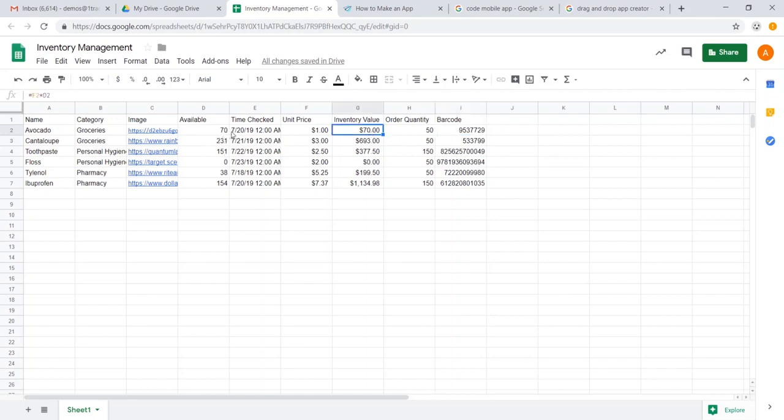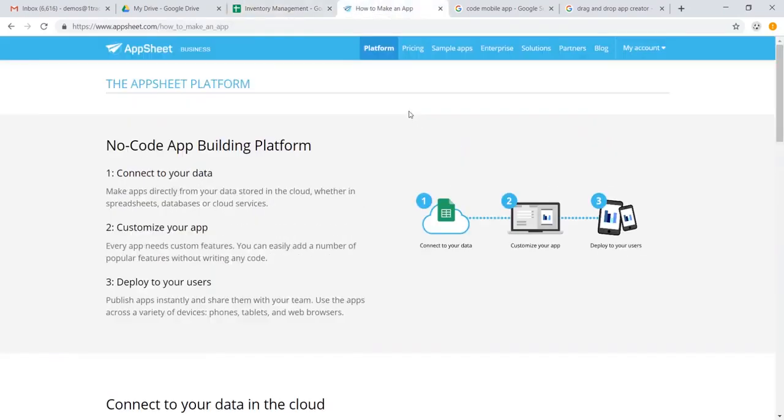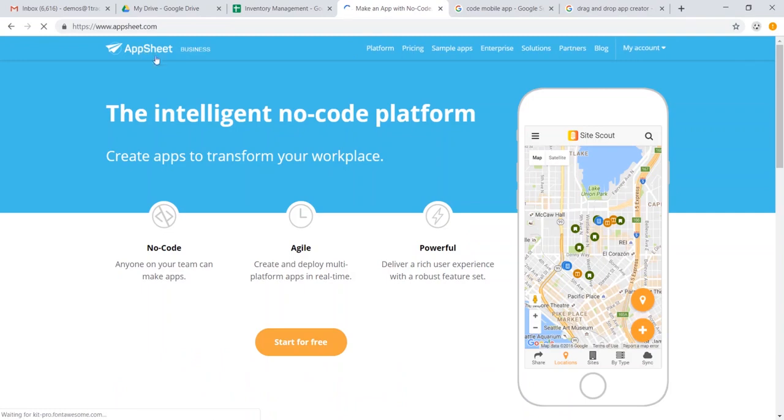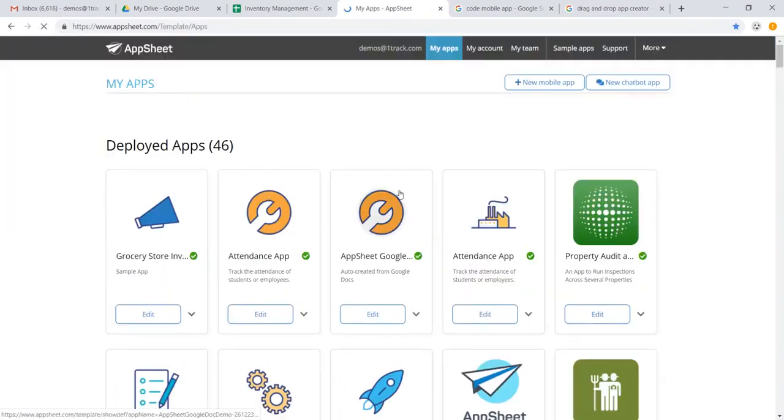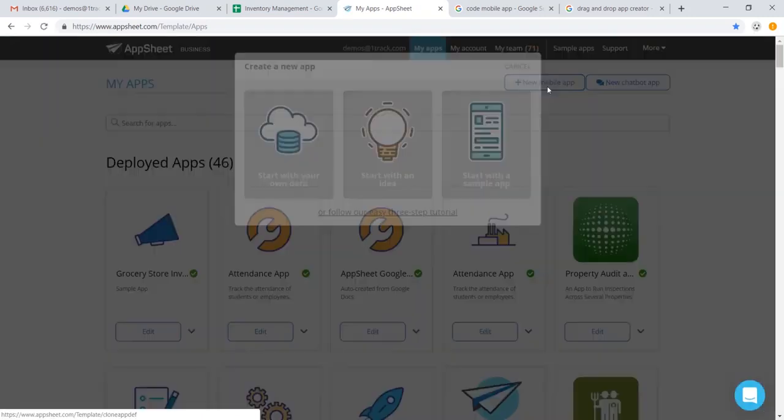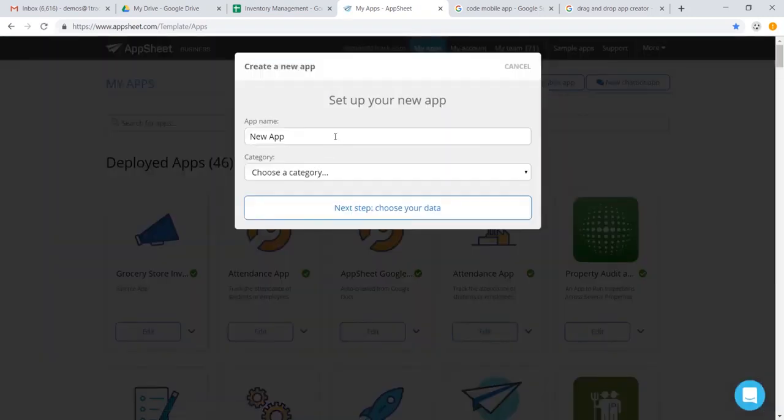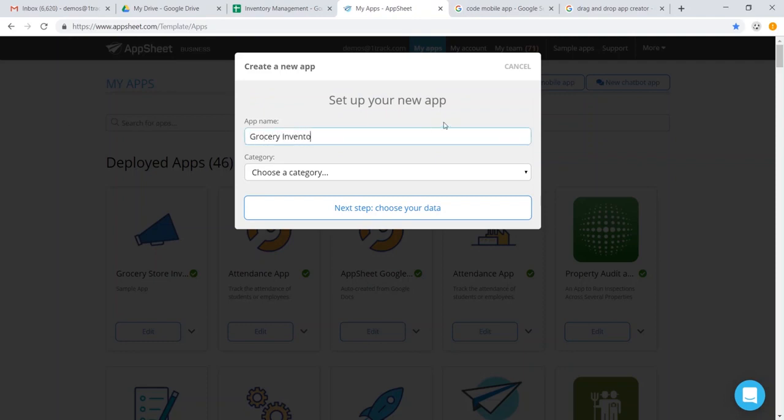So once we have our data in place, we can jump over to AppSheet. And let's go ahead. If it's your first time here, you can go ahead and start for free. It'll take you through a couple prompts to log in. For me, I'm already logged in. And I'm going to go ahead and make a new mobile app starting with my own data. And we're going to call this grocery inventory.